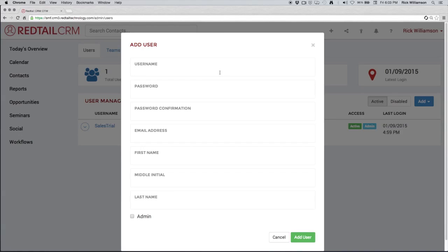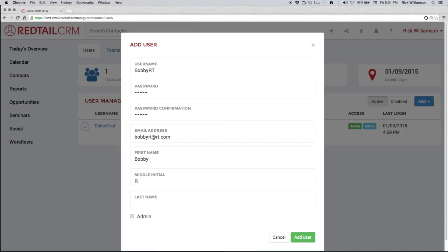We'll put in a username, password, password confirmation, an email address, first, middle and last names, and then we have the admin checkbox. Now checking that admin checkbox gives this user the ability to access that admins only section where we can manage database lists, manage users and teams and so on and so forth.